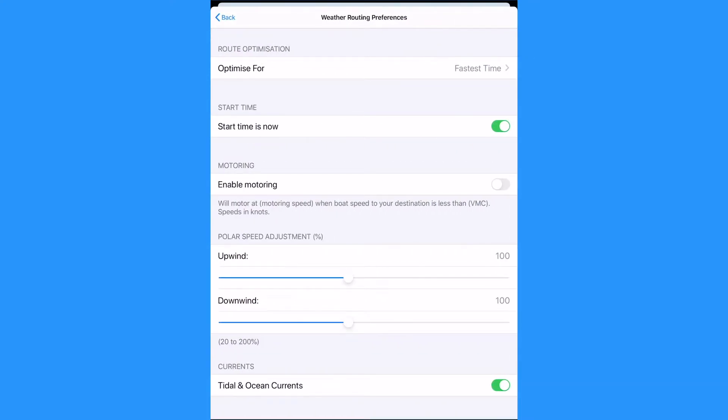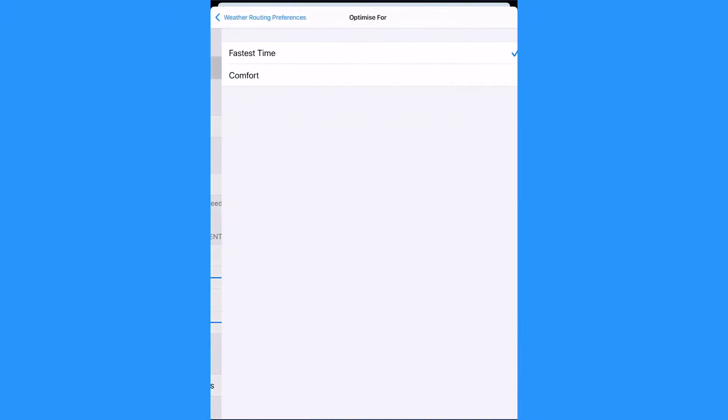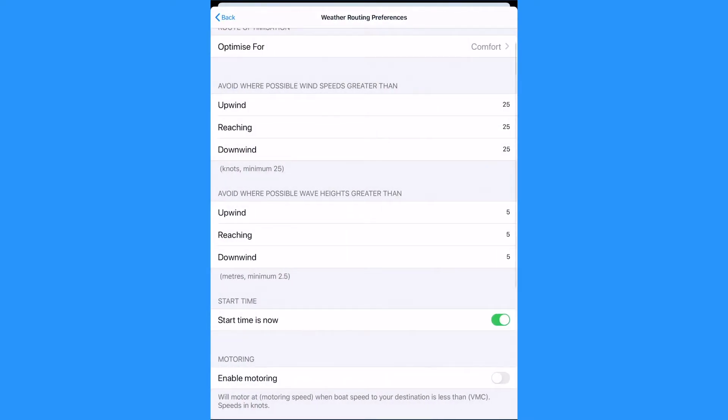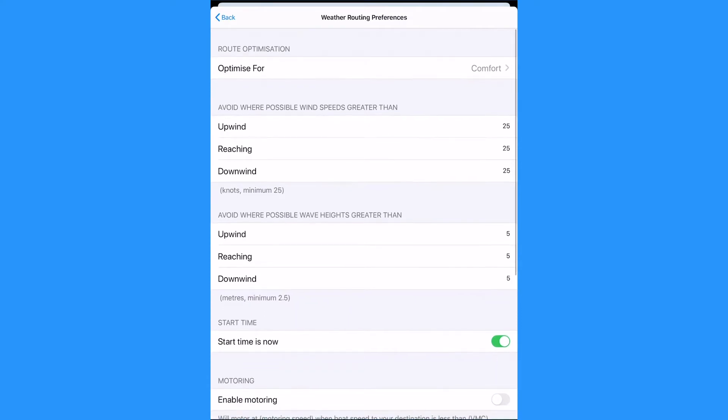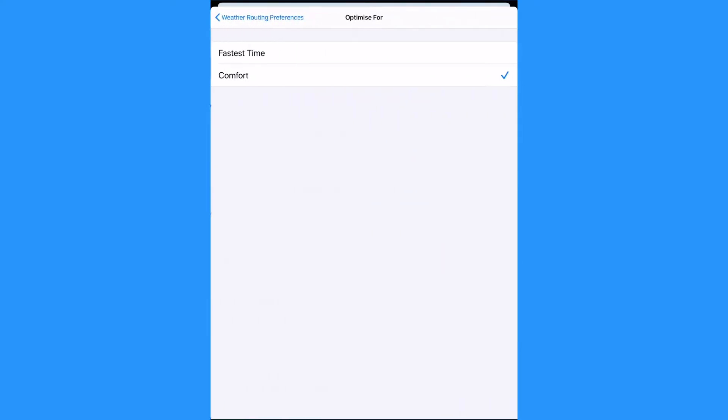We will select our weather routing preferences. We can choose to prioritize for the fastest route or for comfort. Comfort settings set the parameters we want the weather router to try and avoid. We will choose fastest time and use our seamanship to make the best routing decisions based on that information.